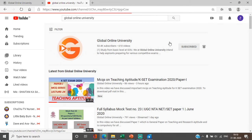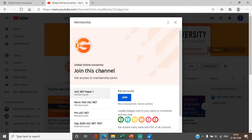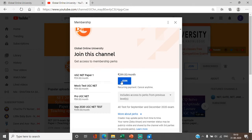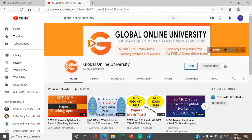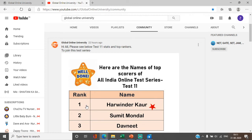As soon as you click here, you will see the September 2020 UGC Net Test at a cost of $2.99. After you join, you will have a community tab under the test link on YouTube. We will provide the test link directly — you don't have to go anywhere else. You will be redirected on the link and you can take the test.